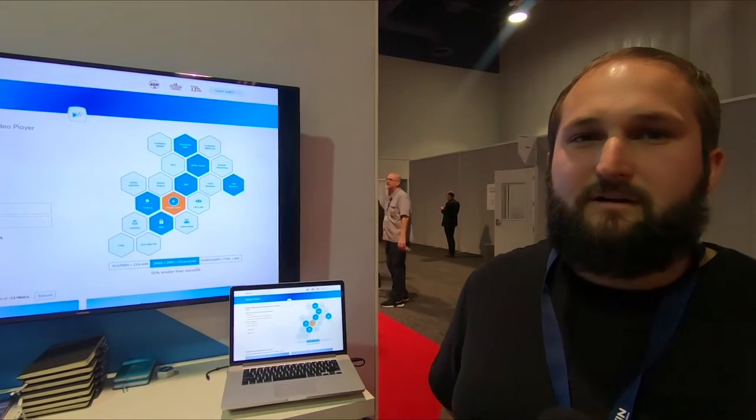Hey, my name is Cory. I'm a solution architect here at Bitmovin and I'm here to show off the new modular player that was released this week at NAB 2018.